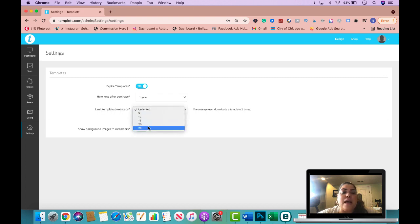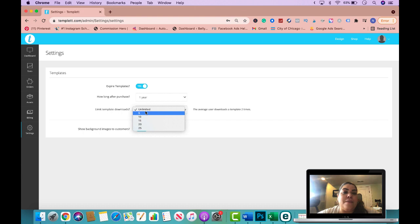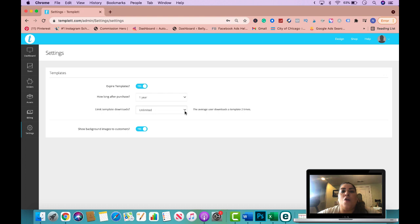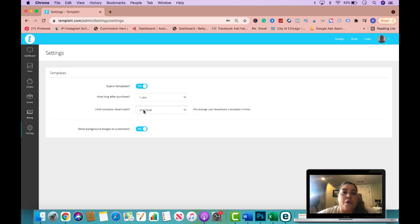And then here we say limit template download. So how many times would you like them to download the file? Five times, 10, 15, 20, 25, or unlimited. Now, keep in mind that whatever you select here, if you sell this on your WordPress, if you sell this on your Shopify, or even Etsy, make sure that you add these disclaimers in your actual listing description of the product so people know beforehand.